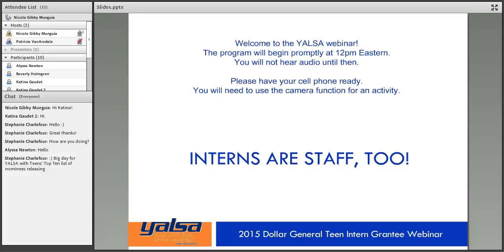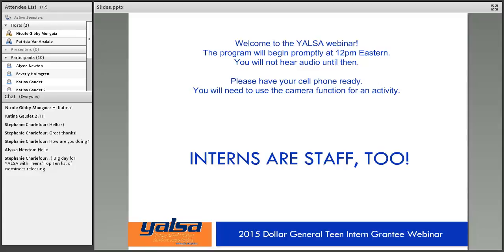Hello, everyone. Welcome to our webinar today. Today's presentation is 'Interns Are Staff Too' and it will be presented by Patricia Marsdale. I'm Nicole Gibby-Munkia. I'm the Program Officer for Continuing Education for YALSA. And before we get started, I'd just like to give you a quick review of a few features of our webinar software.